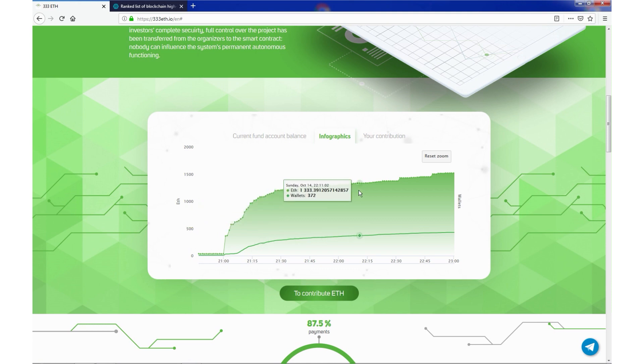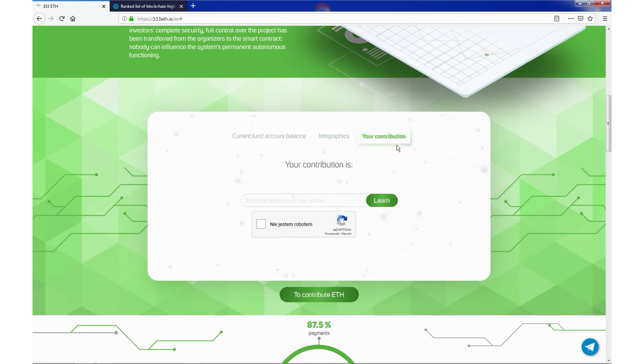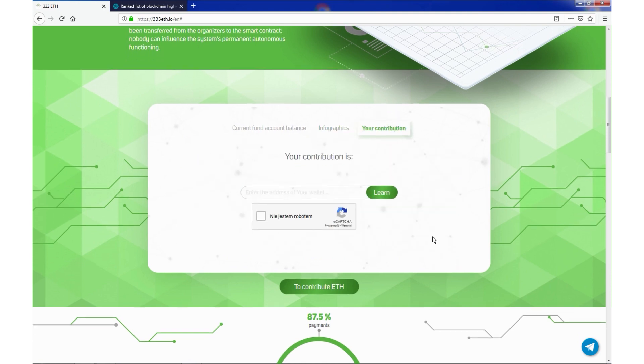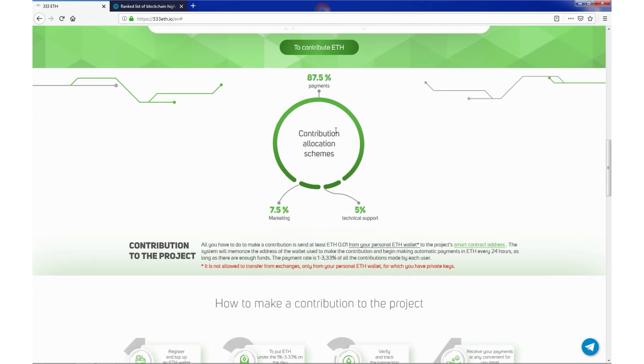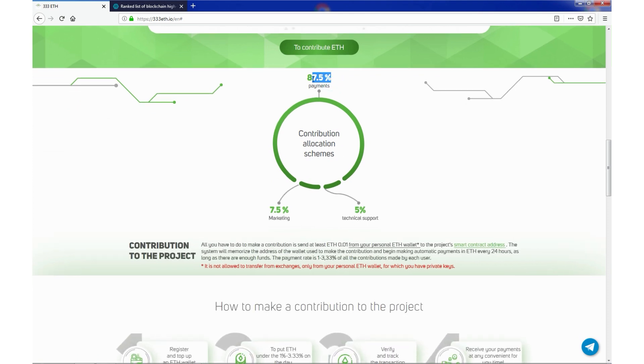We have contribution allocation schemes, 87.5% to payments, 7.5% to marketing and 5% technical support.